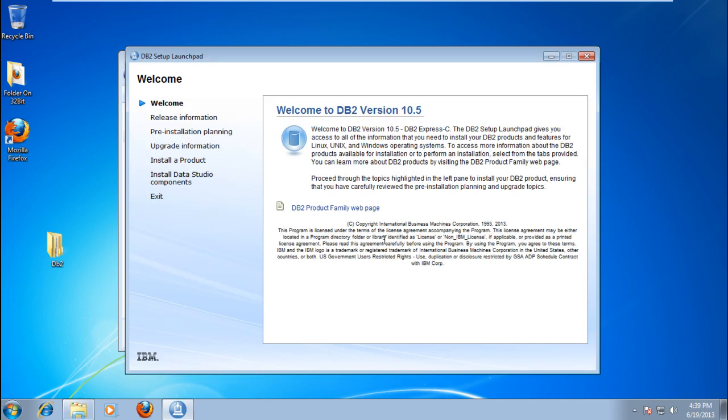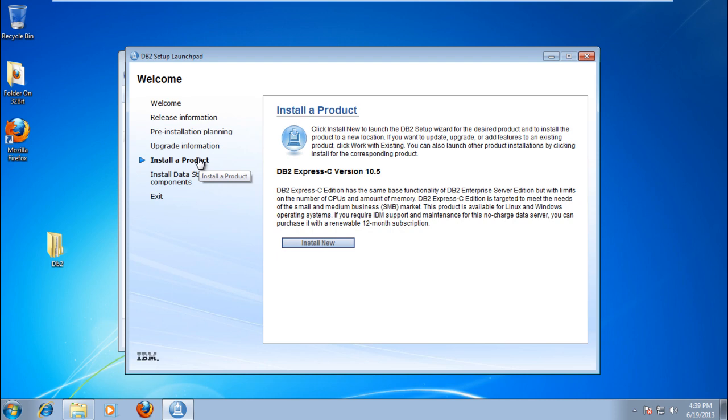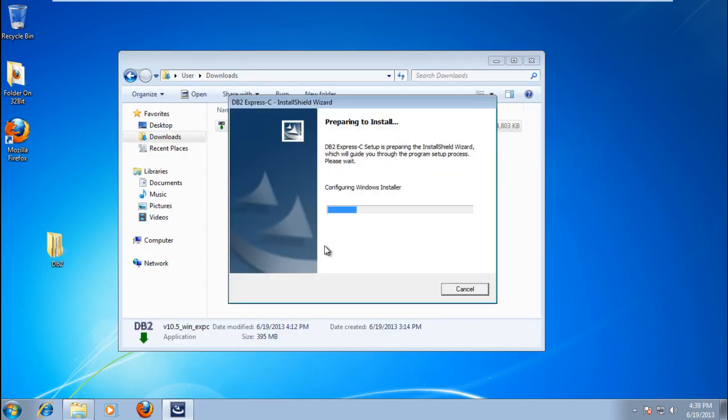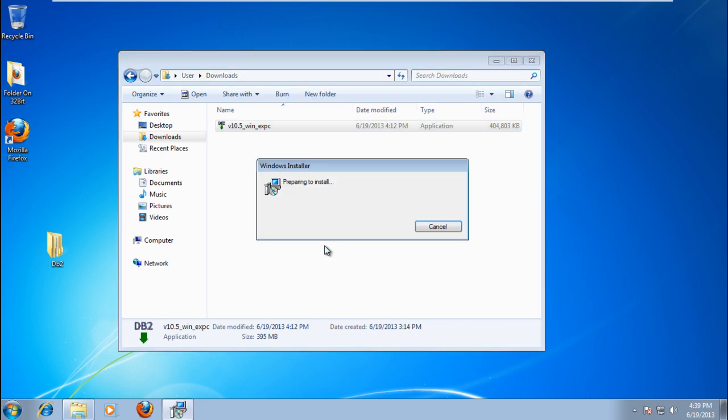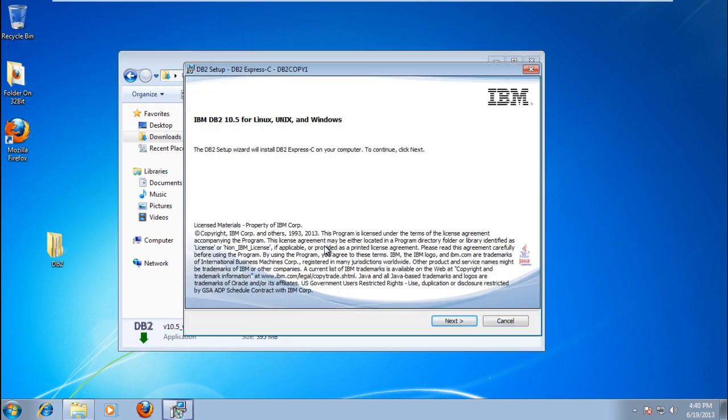In the left pane, click on Install a Product, then click the Install Now button on the right-hand side. This will open the DB2 Setup installer. Click Next to proceed.